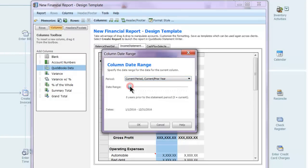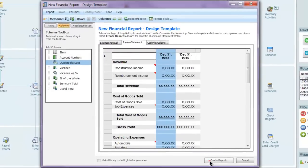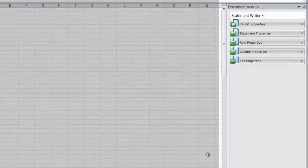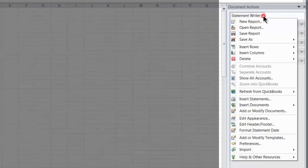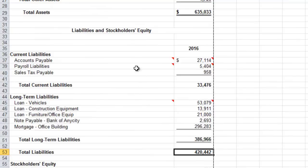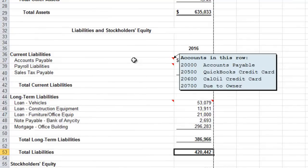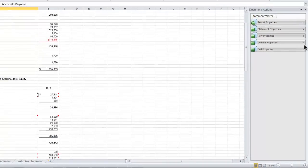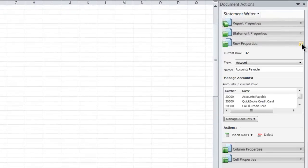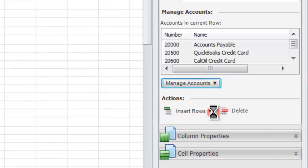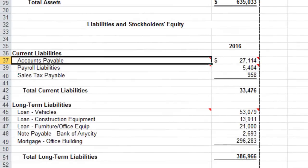Now I can click Create Report to write my reports to Excel. In Excel, over on the right is the Statement Writer pane. From here, I can perform any action that I could in the Template Designer window, so it's easy to make changes from here also. For example, let's separate the AP accounts that were combined earlier by selecting the row, choosing Row Properties, then choosing Manage Accounts, and selecting Separate Accounts. And there we go, we can see them separate out.